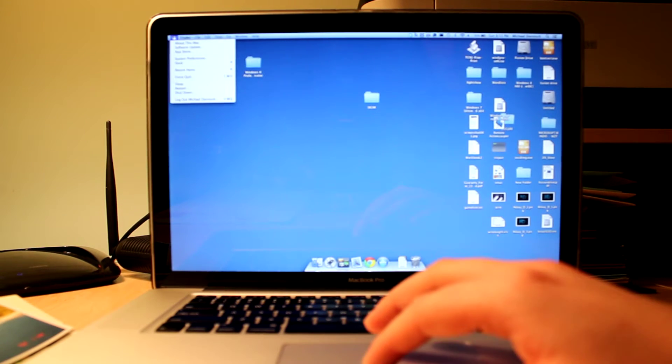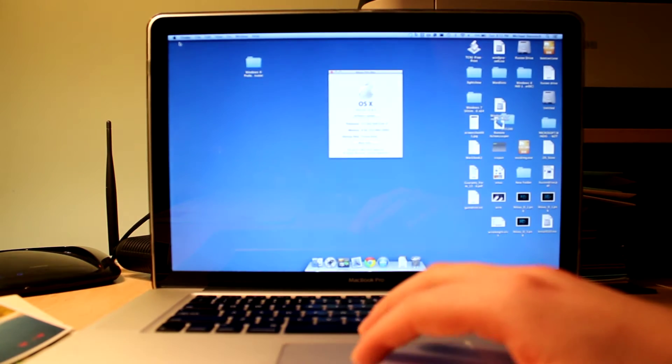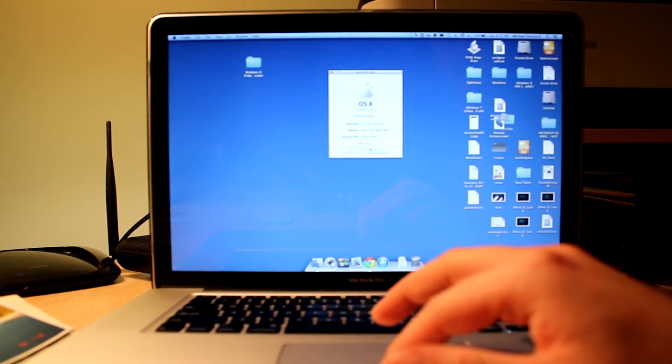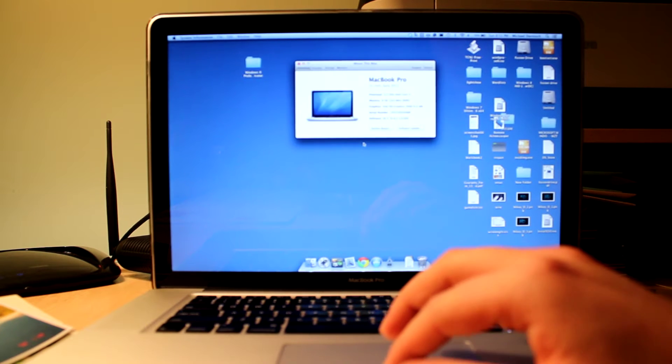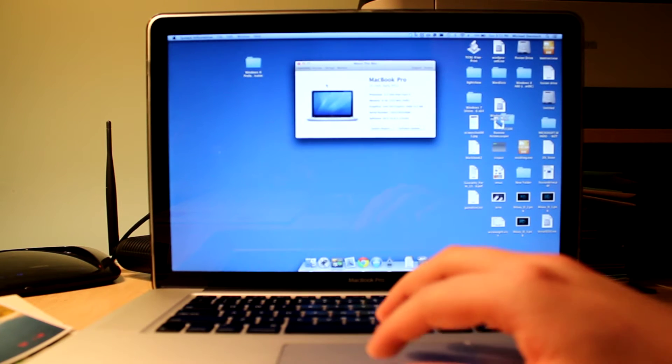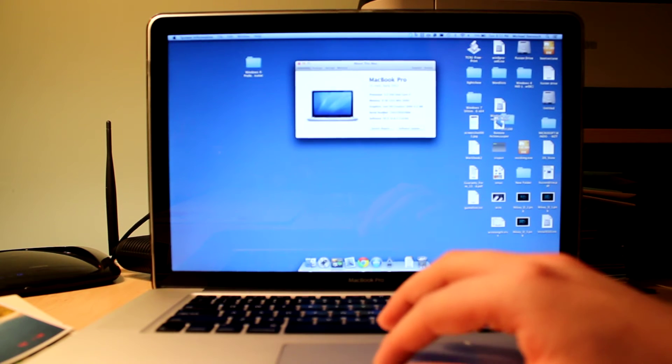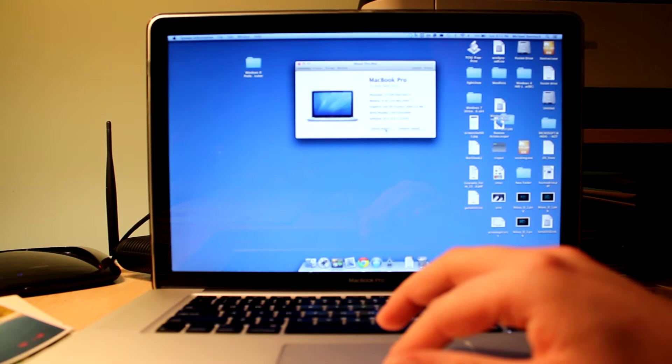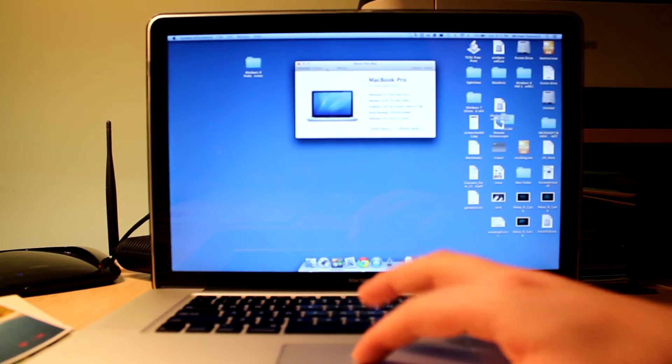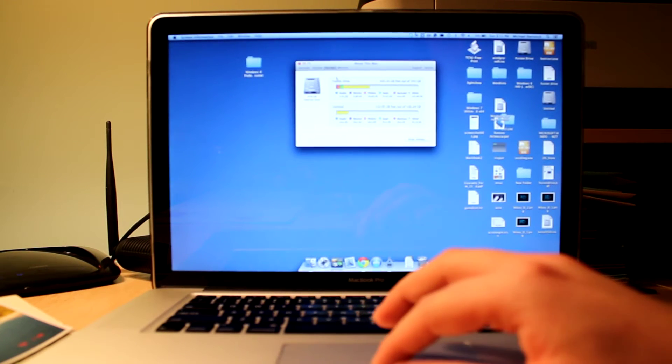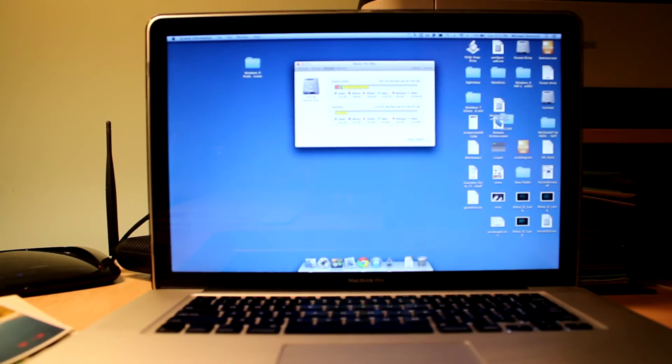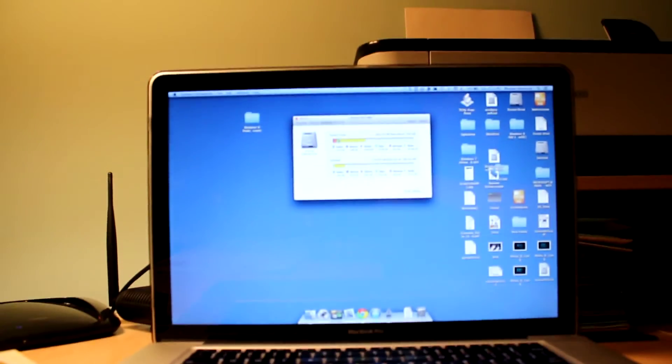Now I'm going to go into about this Mac and pull up more info. And when I go into storage, you will see that we have Fusion Drive here.